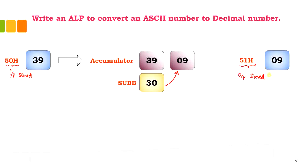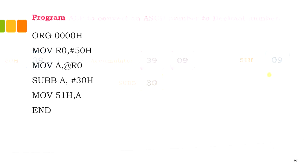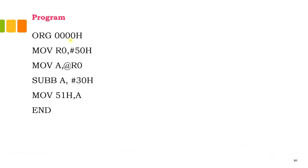Let's quickly look into the code. The program starts with ORG 0000H, indicating the starting address. We're using register R0, which is assigned with memory location 50H, and the content of R0, which is 39, will be moved to the accumulator.